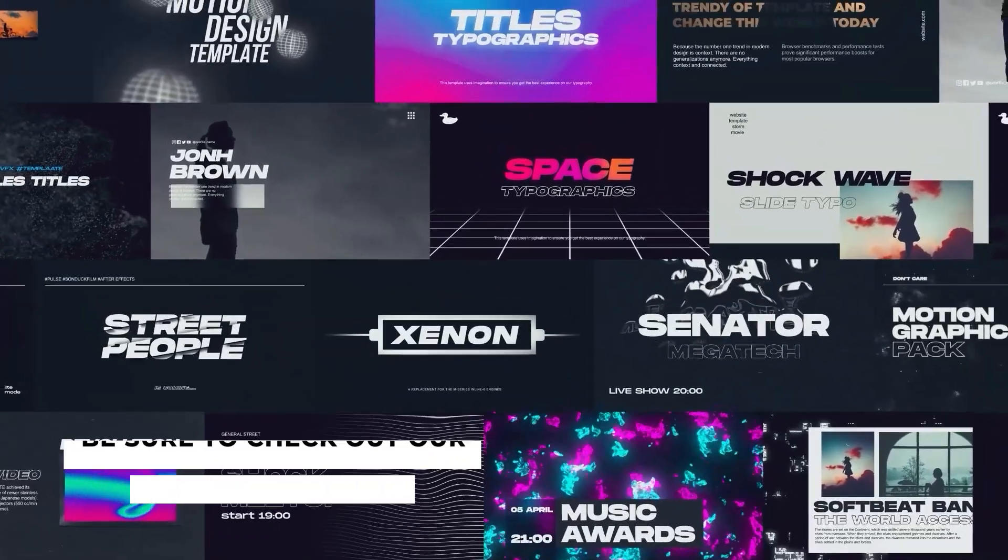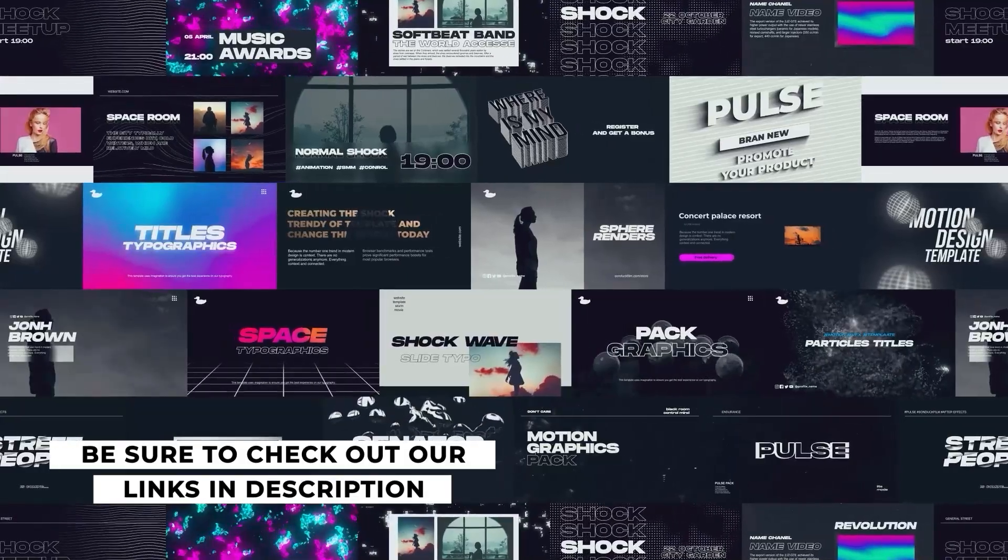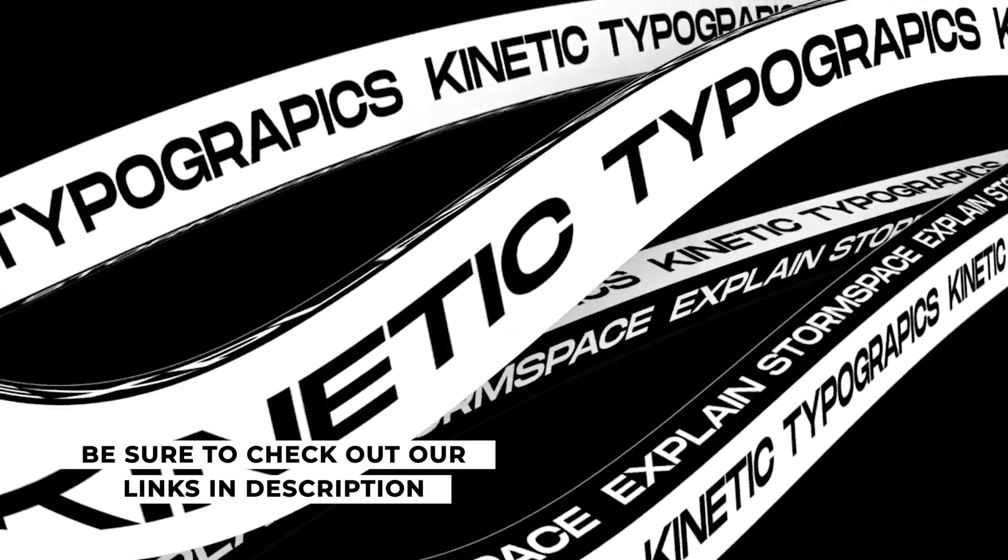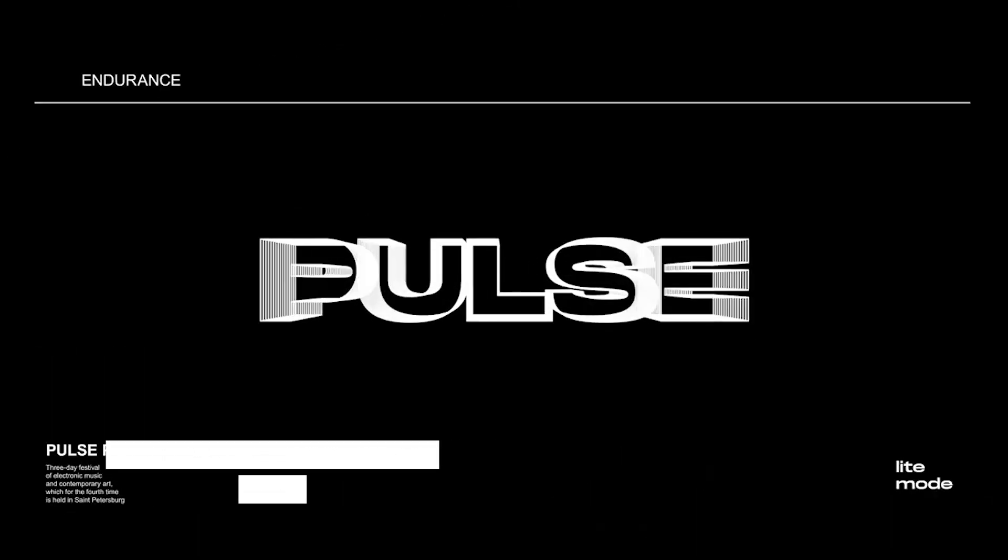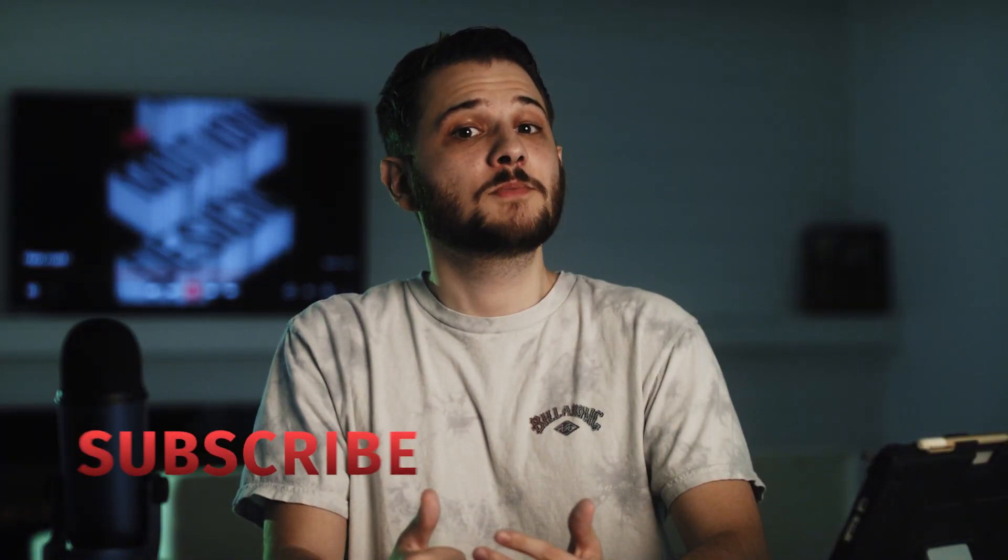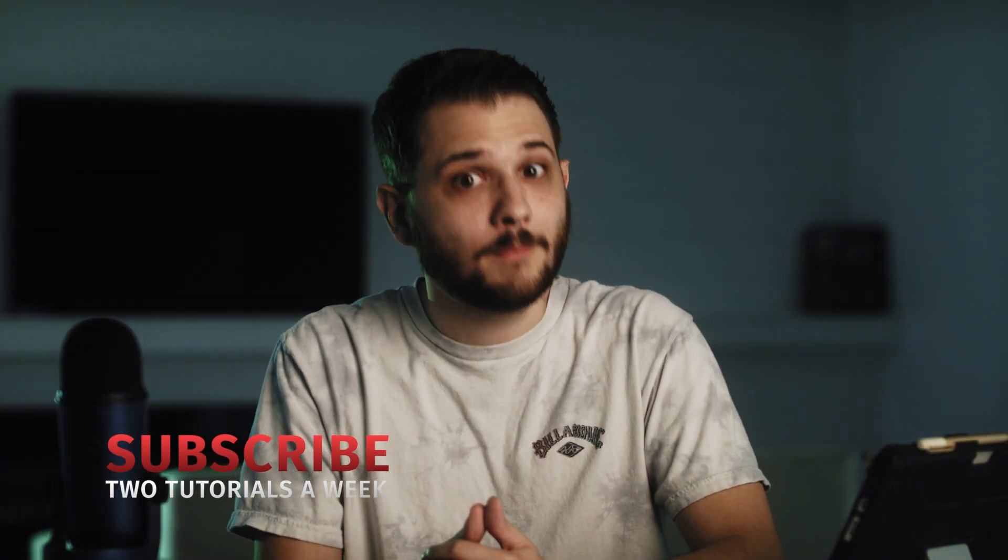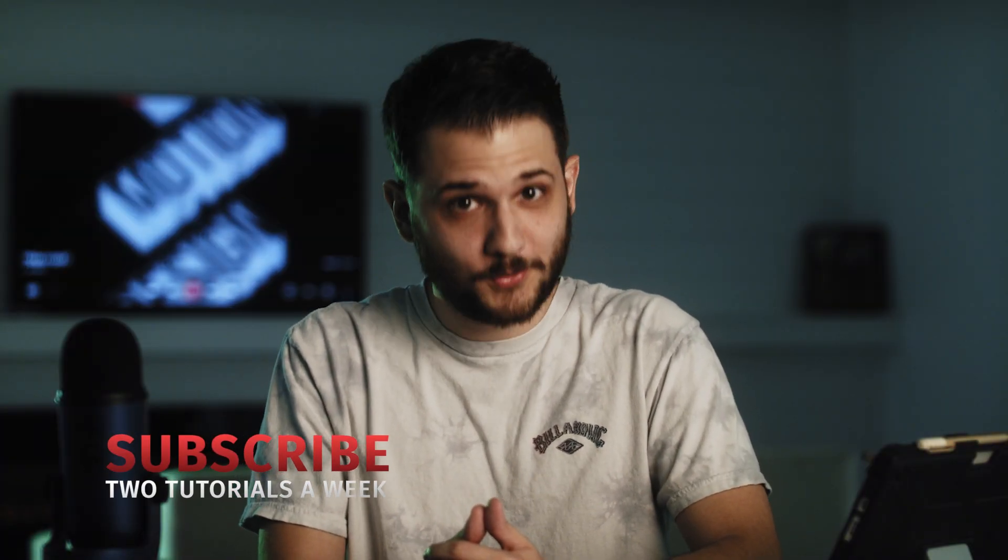So if you're looking to get an edge in your business or career, check out every template we have with our links below. We're at the end of the video, so be sure to subscribe for more post-production tutorials, and remember, always be creating!